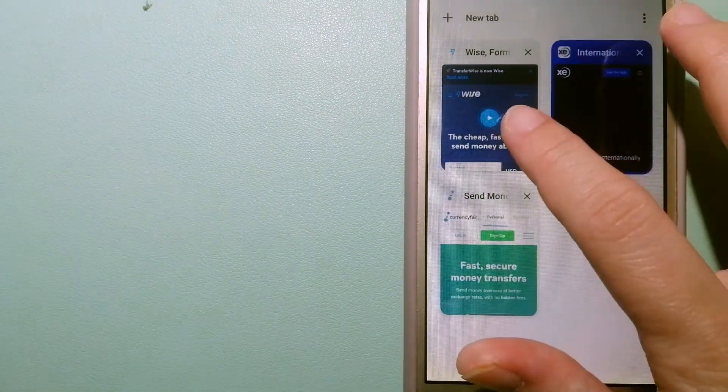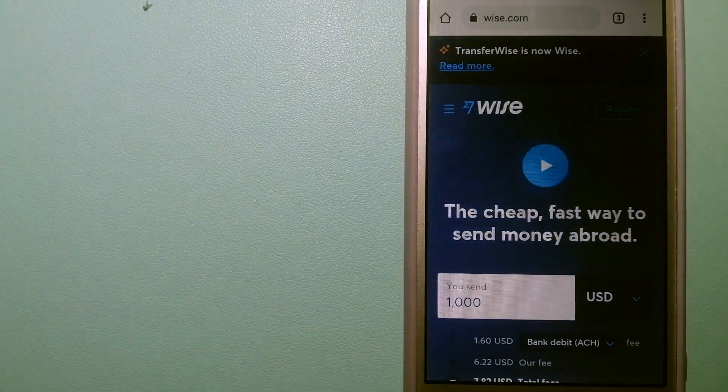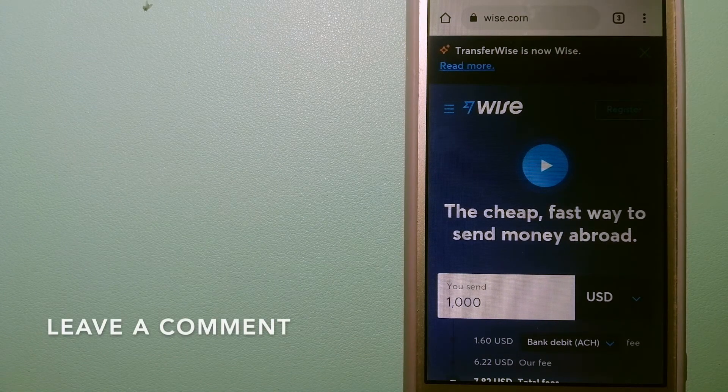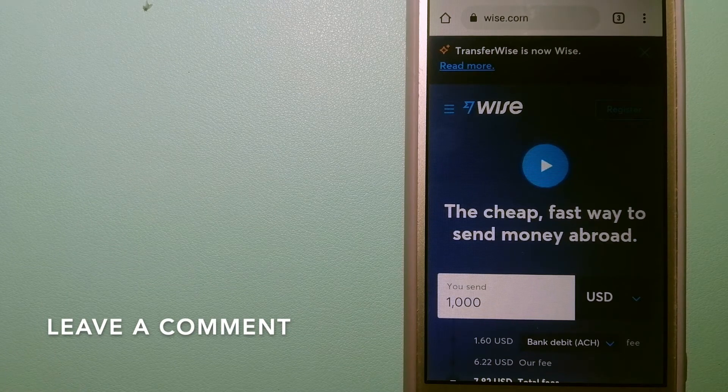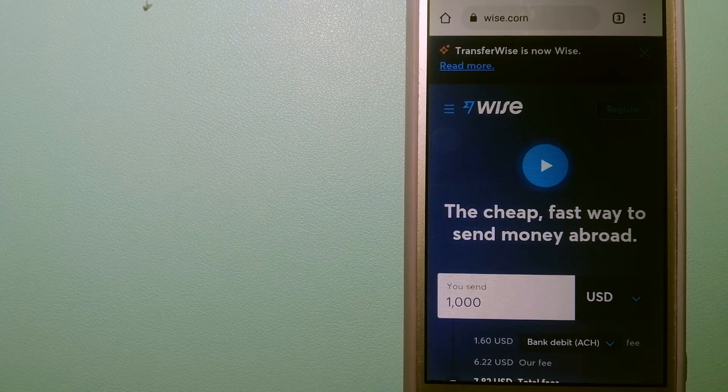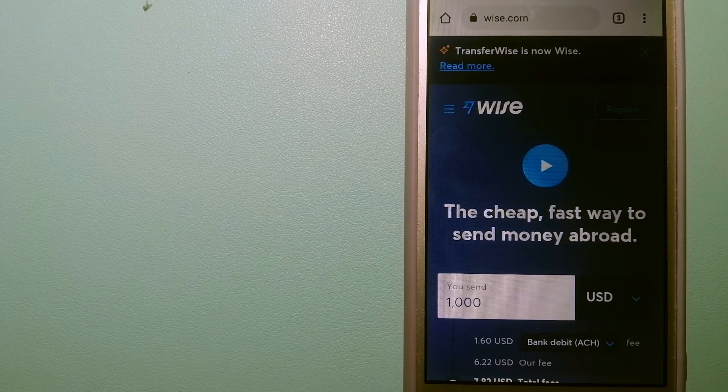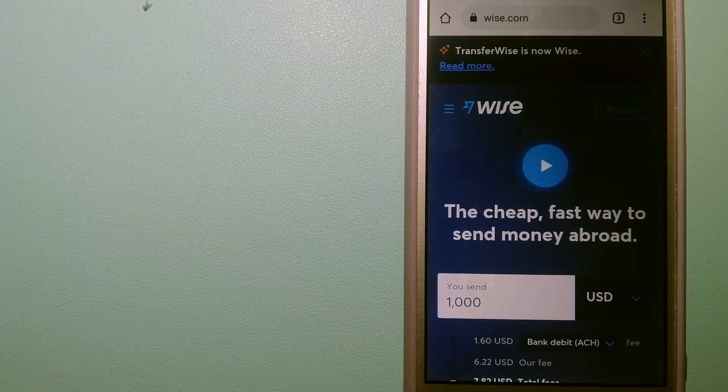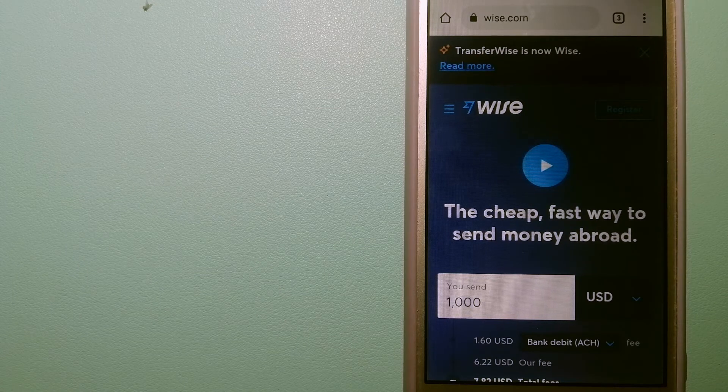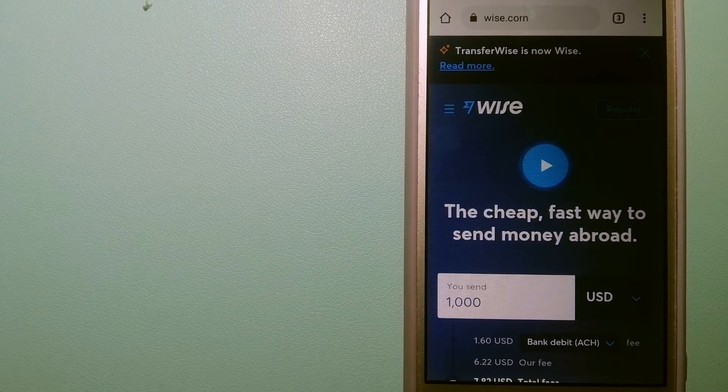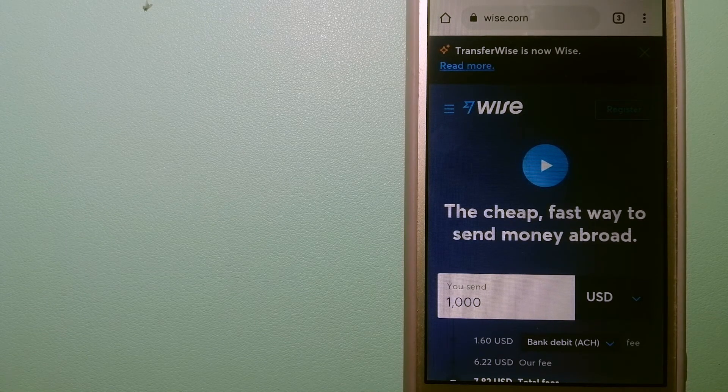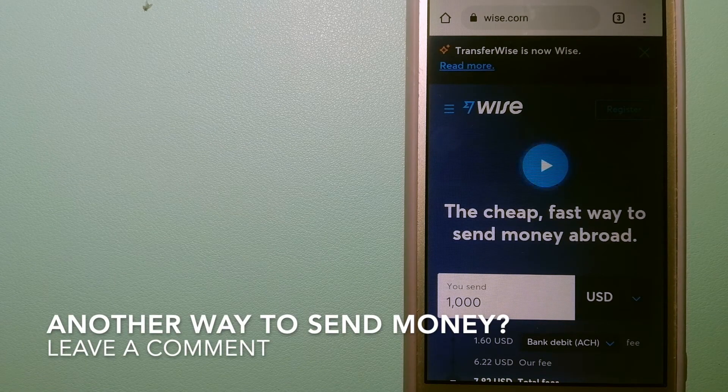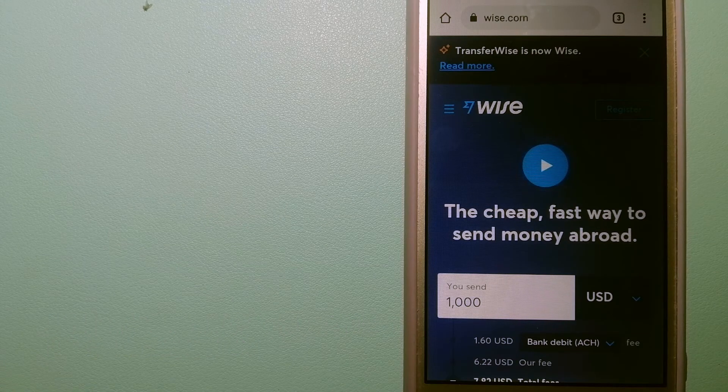The second option is Wise, formerly TransferWise. People on every continent around the world are choosing Wise to help them live, travel and work internationally. They have the fairest and the easiest way to send money overseas. Using Wise is as simple as sending money from A to B, but behind their app and website is a complex engine of currency that is being designed, built and powered by their talented teams in cities around the world. And for more information on Wise, just check the video description.